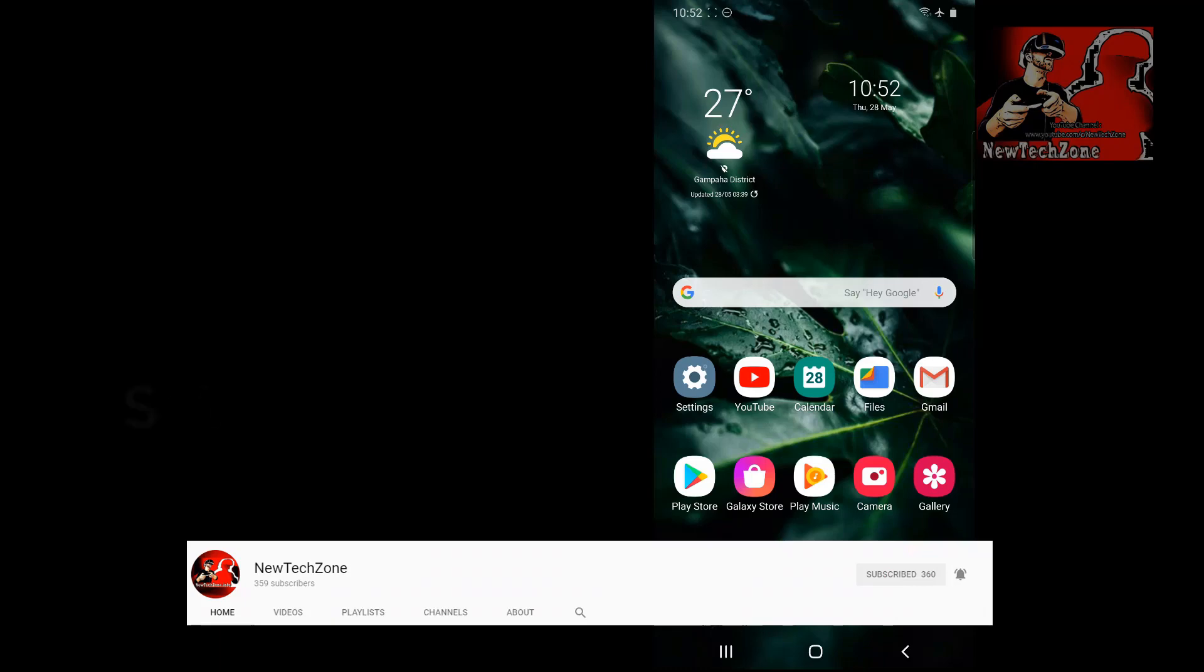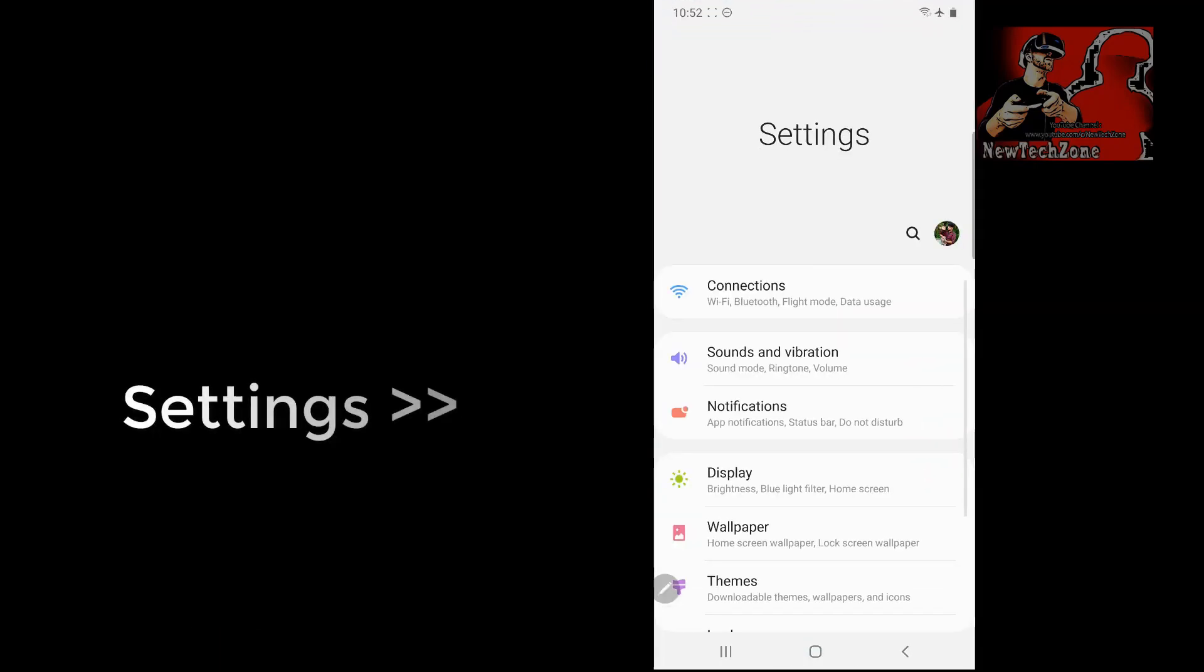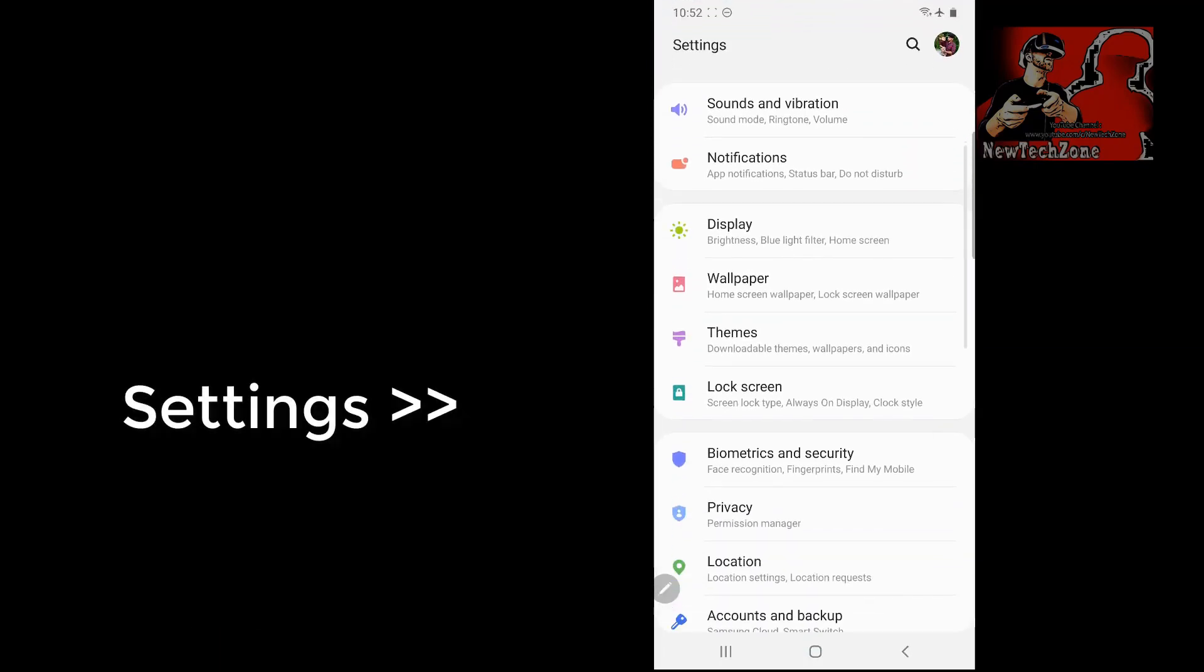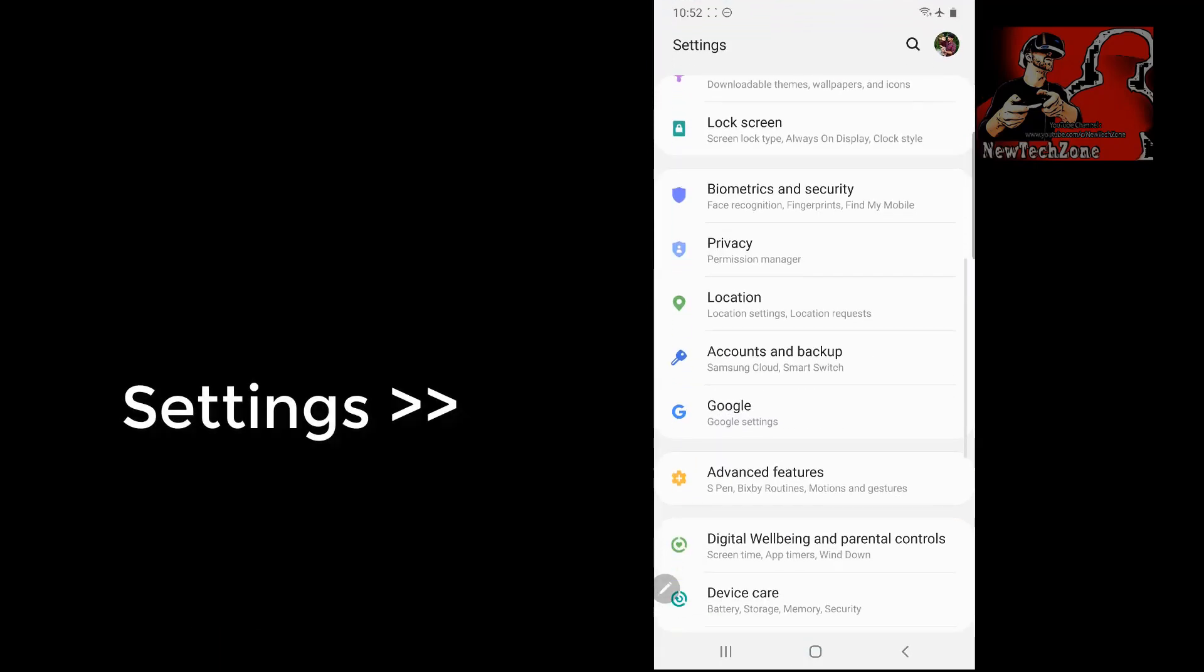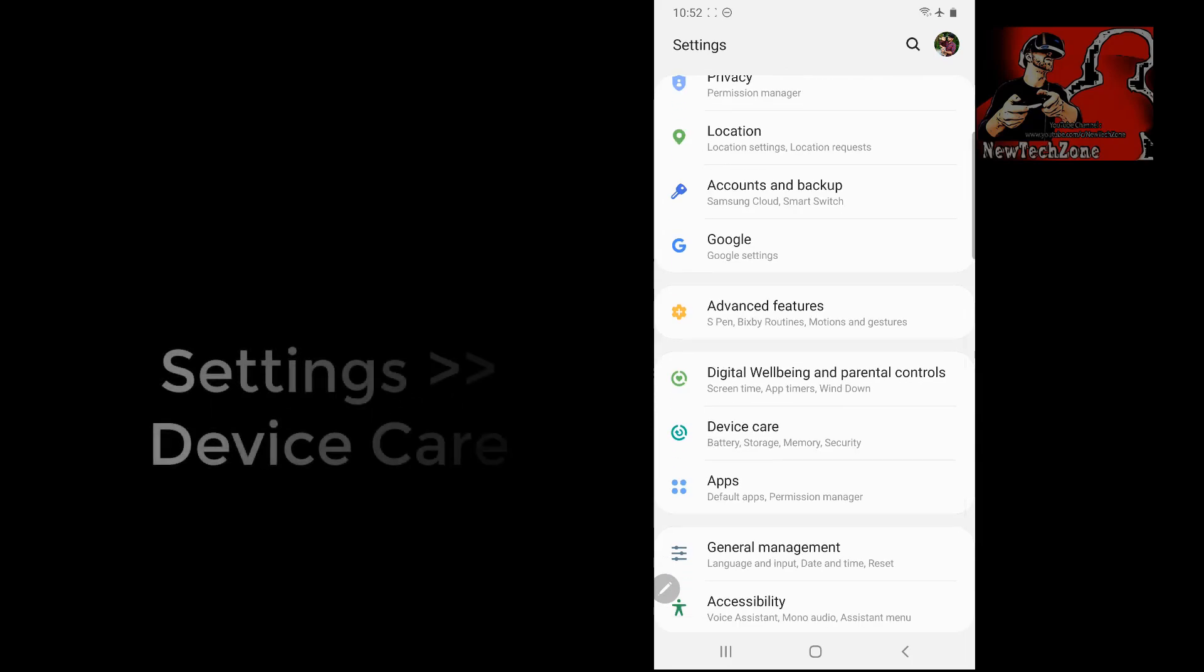All you have to do is go to Settings and here you can find there is an option Device Care. Simply you have to click the Device Care.